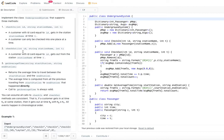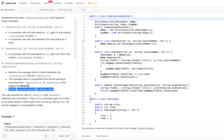The third method we need to implement returns the average time to travel between a start station and an end station. The average time is computed from all previous trips from start station to end station that happened directly. Calls to getAverageTime are always valid. You can assume all calls to check-in and check-out are consistent — if a customer gets in at time t1, they get out at t2, and t2 is always greater than t1.